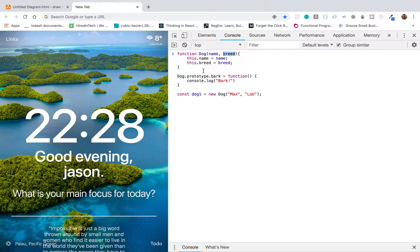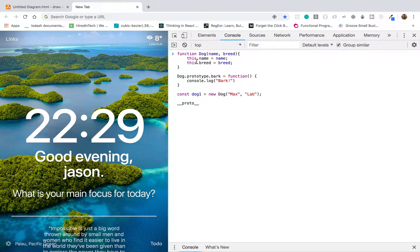The second thing is that on the object that this constructor function created, we're going to add the prototype reference to it. This object is going to have another property by default called __proto__. What this __proto__ property is going to reference is the prototype of the dog function — which is going to contain all the methods in that prototype object, including our bark method. That's the second thing that's happening.